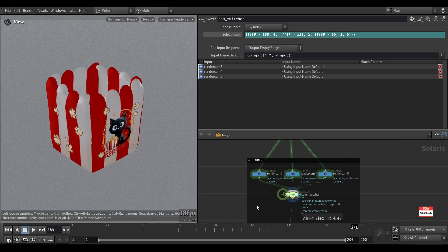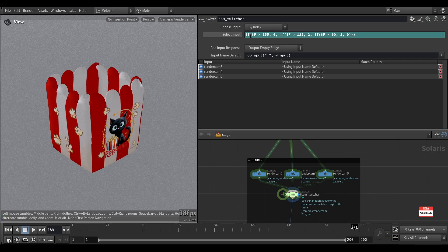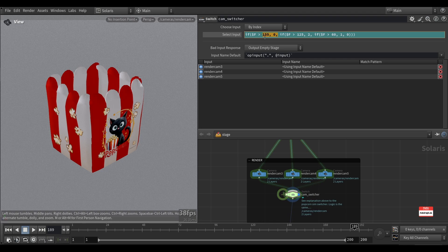And I also want to point out that the order of the if statements is very important here. So the last if statement, the frame 155 should be the first in this case,